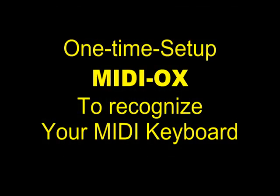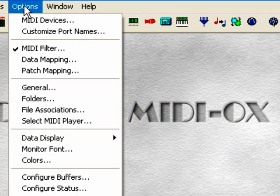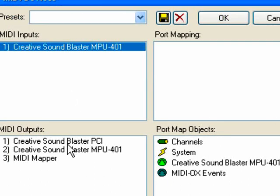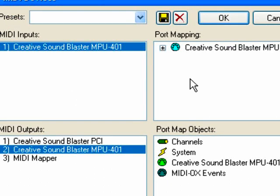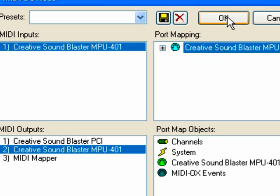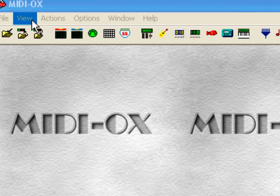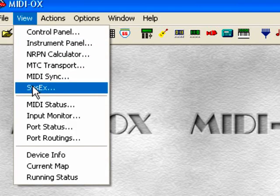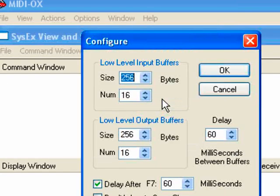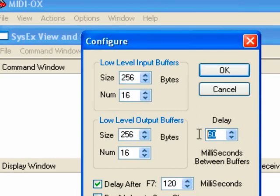We are going to use the MIDI-OX software to dump the sysx files into the Korg X3 keyboard. Click the Options tab, then go down to MIDI devices. In this window, click the setting that contains the words MPU-401. This tells the port mapping that the Korg X3 will be the MIDI device rather than using the sound card. Click the View button, go down, and select SysX. In the new window, click SysX, then go down to Configure. In this configuration menu, change both delay settings from 60 to 120.